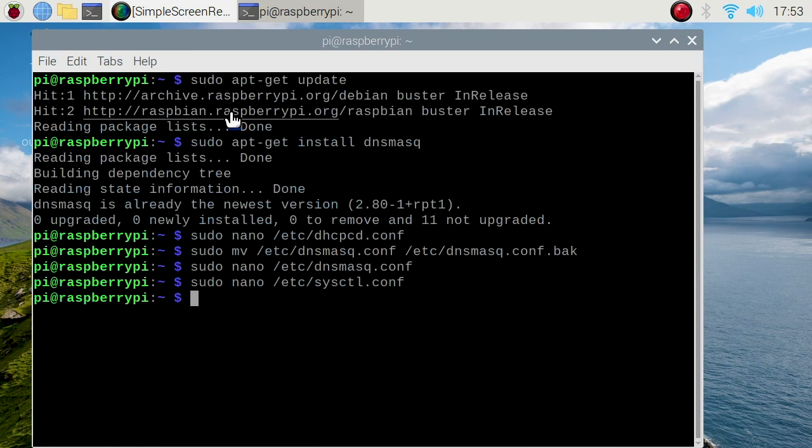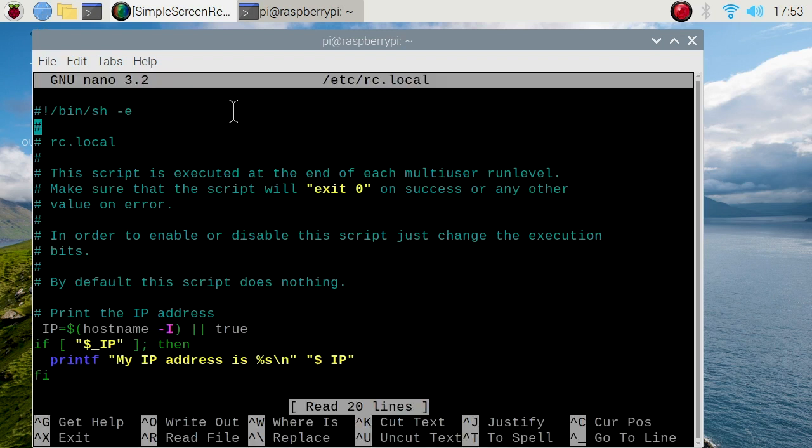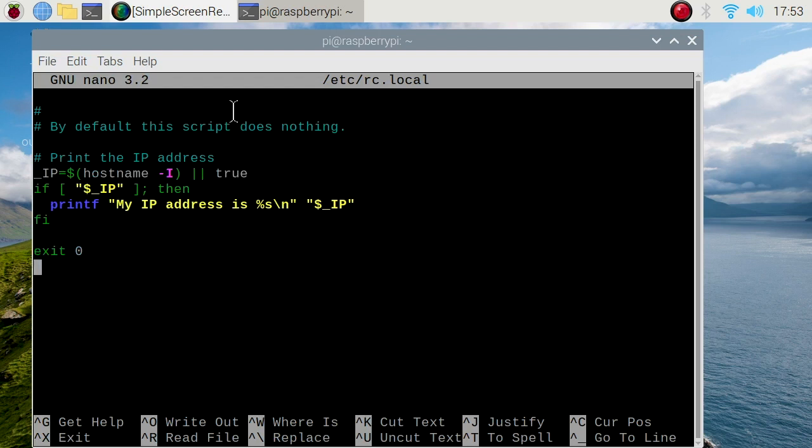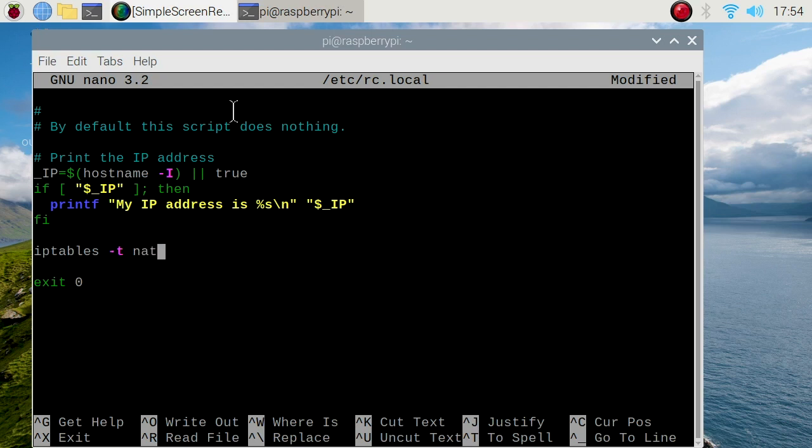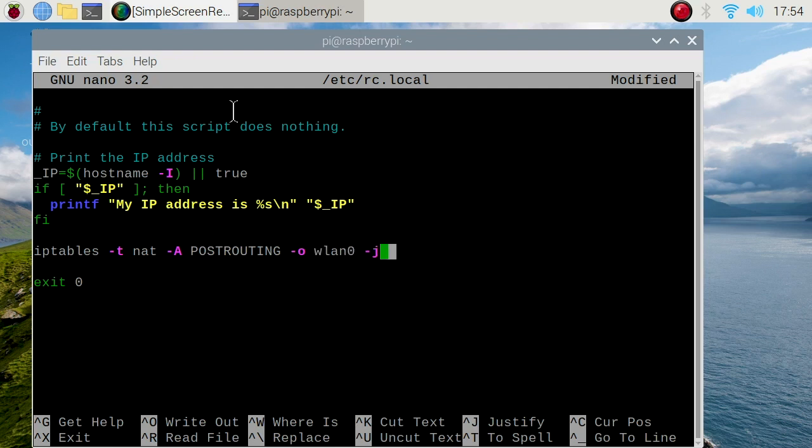Now we need to add a persistent iptables rule. Sudo nano /etc/rc.local. Scroll all the way to the bottom, right above exit 0, type: iptables -t nat -A POSTROUTING -o wlan0 -j MASQUERADE. Control X to save, Y, enter.